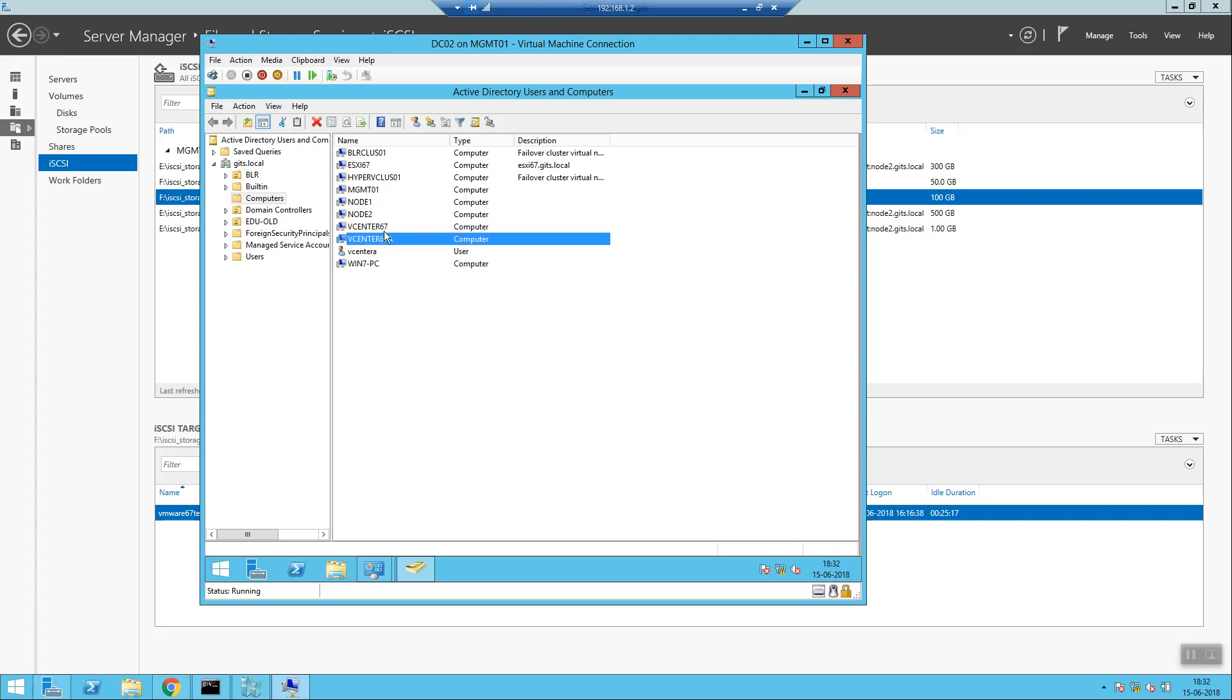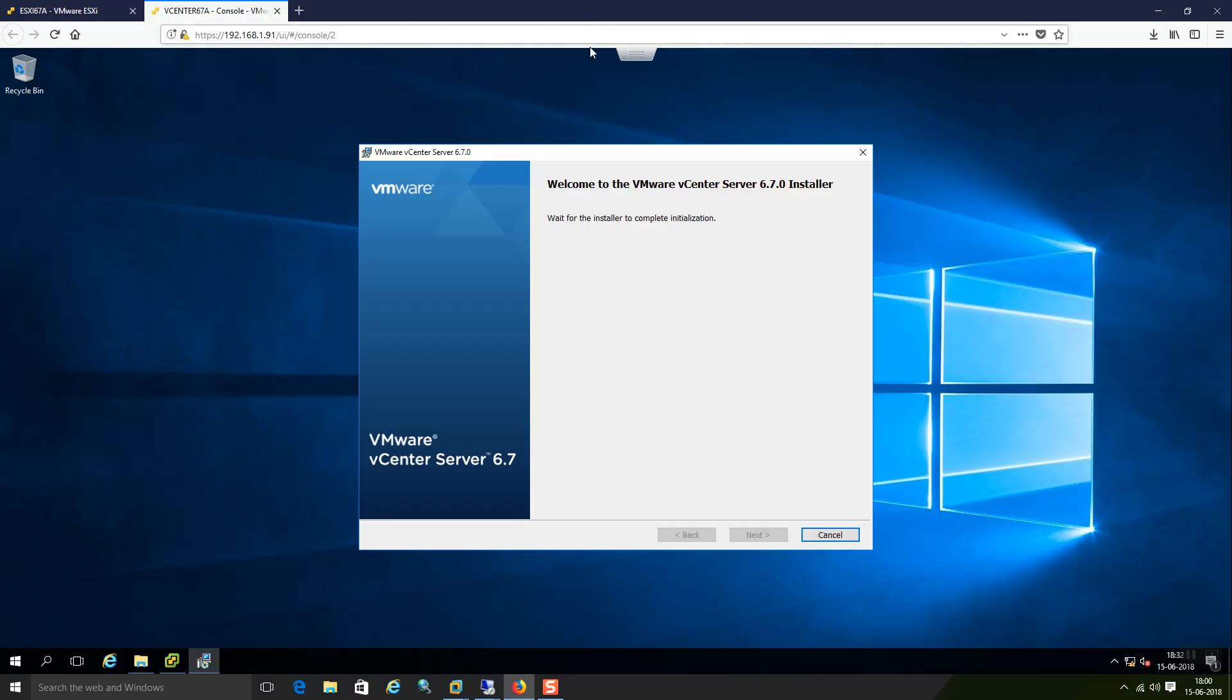So now my current virtual machine that is vCenter which I am going to create as a local machine that is under this 67A. Let me go back to that screen. Now it is appearing.